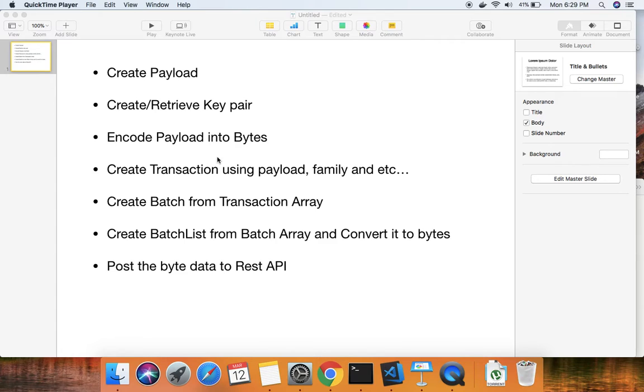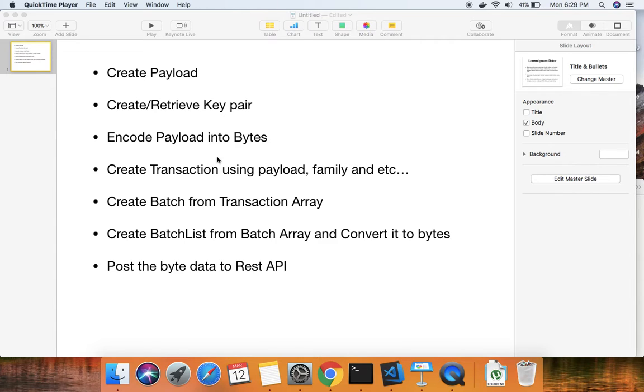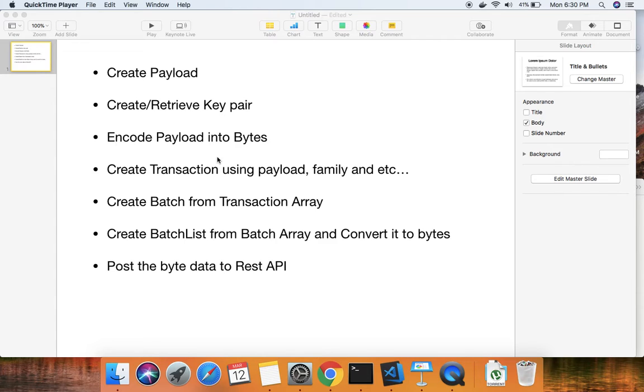This batch has to be encoded, then the same process of packaging this batch into a batch array and creating a batch list has to be done. Once the batch list is created, we'll sign it using a public key, convert it to byte data, and finally post this byte data to the REST API.